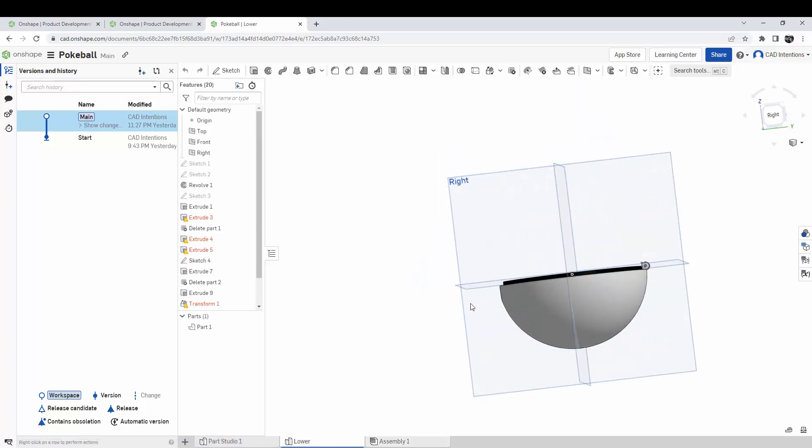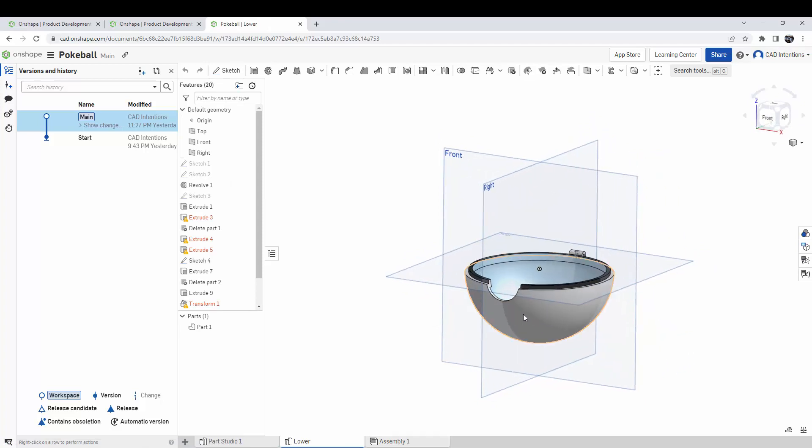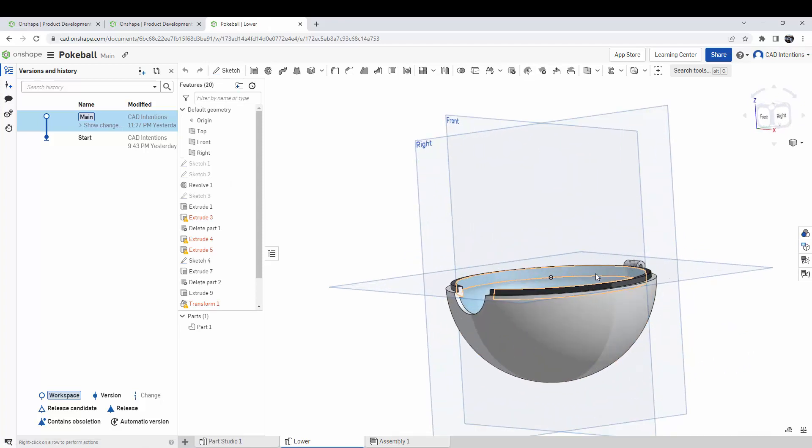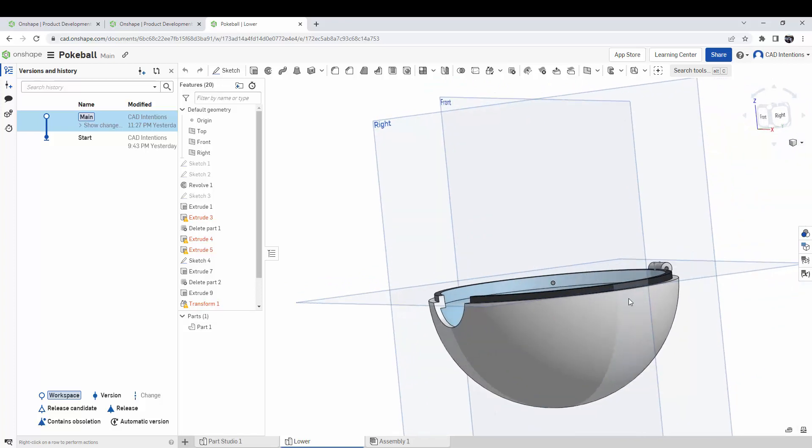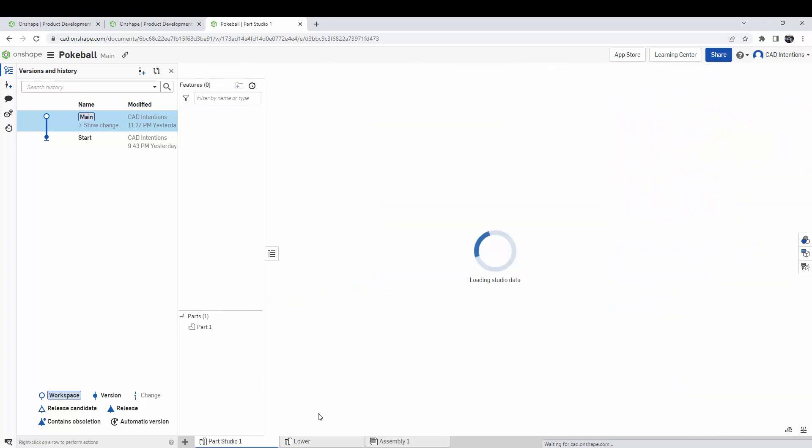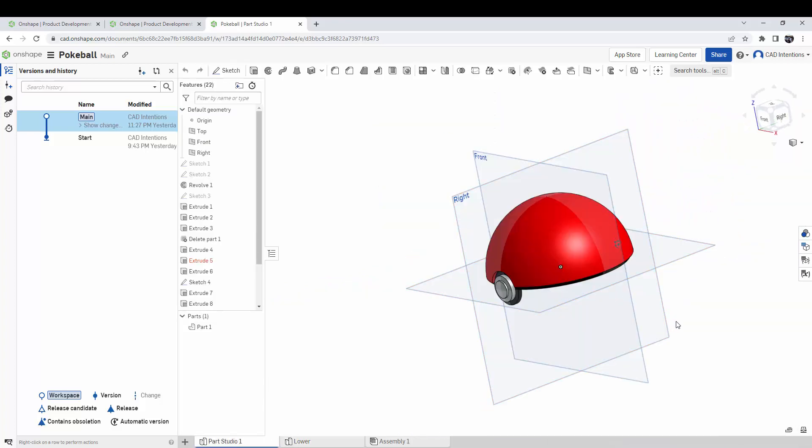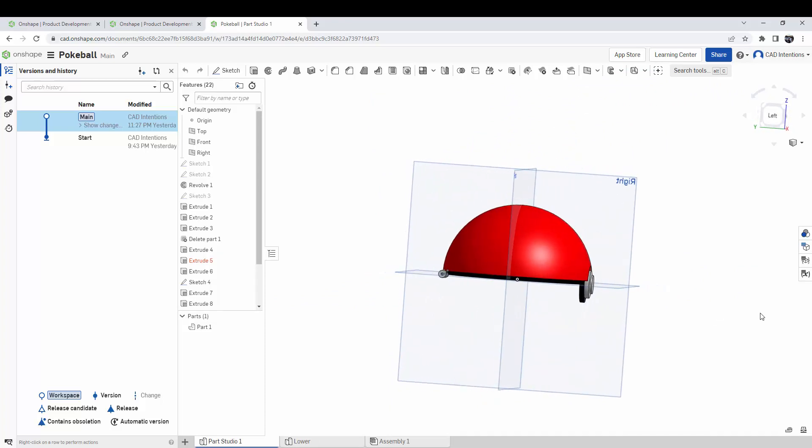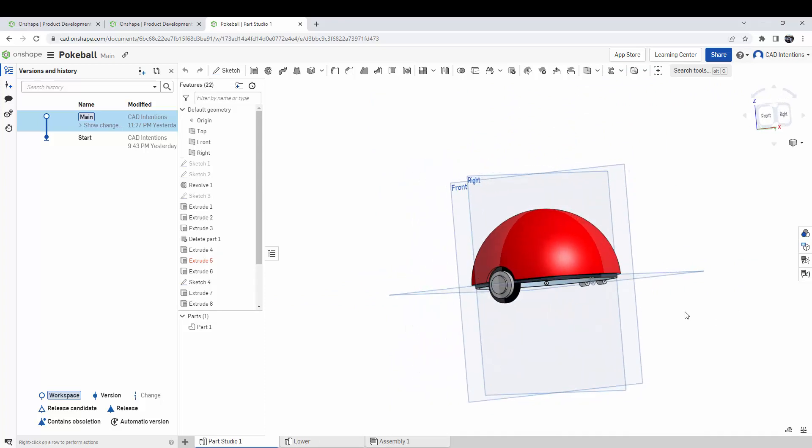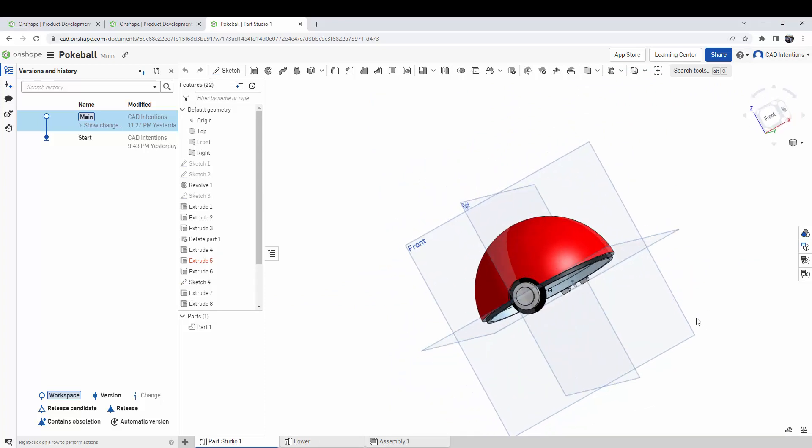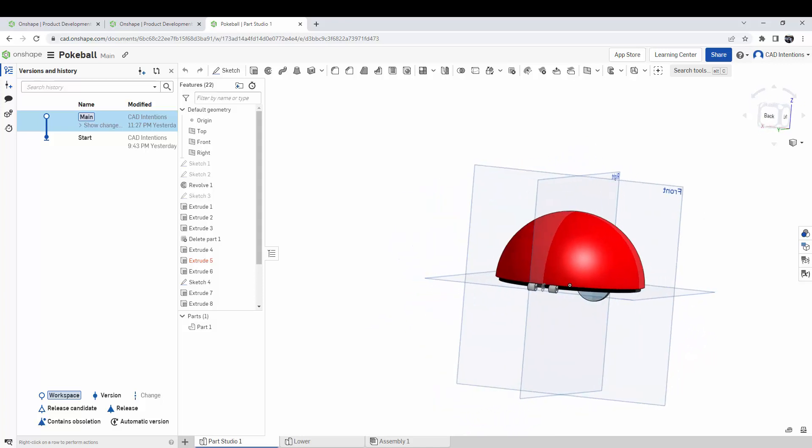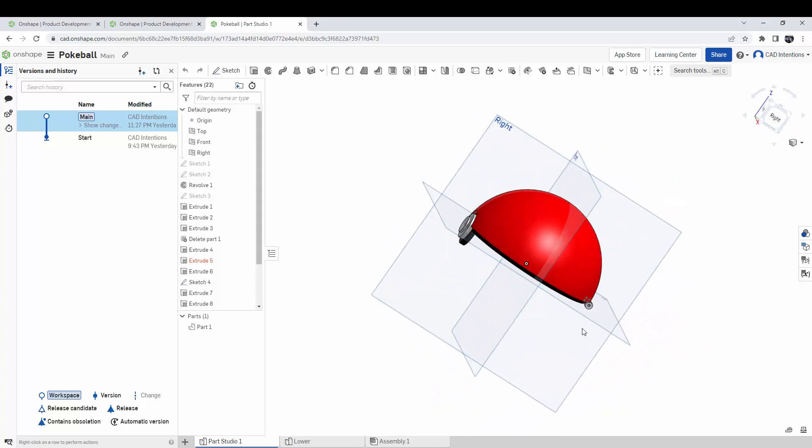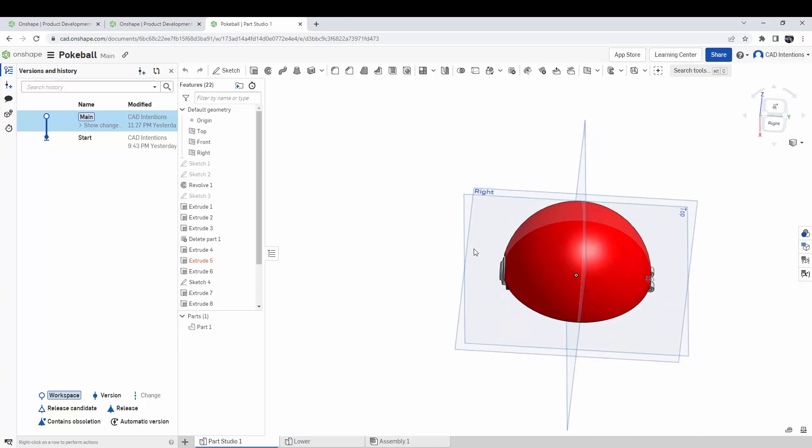If you're still on the fence about which version to get, Onshape has provided you, our CAD Intentions viewers, a free trial to the Onshape professional version, using the link up above right now or down in the description below. I definitely recommend checking it out. You have nothing to lose. It's a free trial and that link will take you to the signup form.